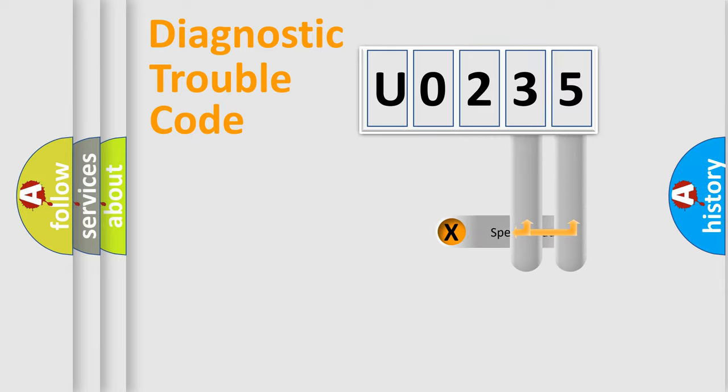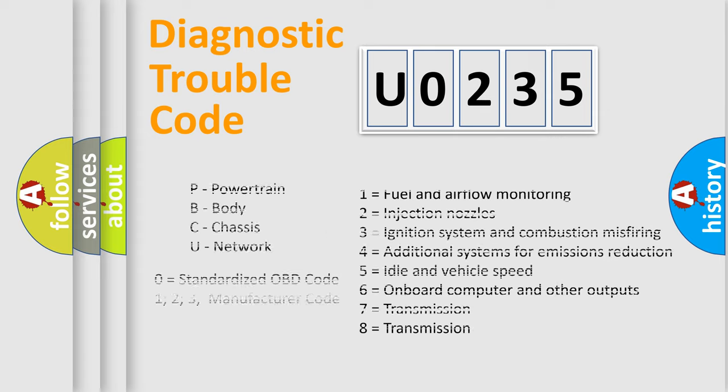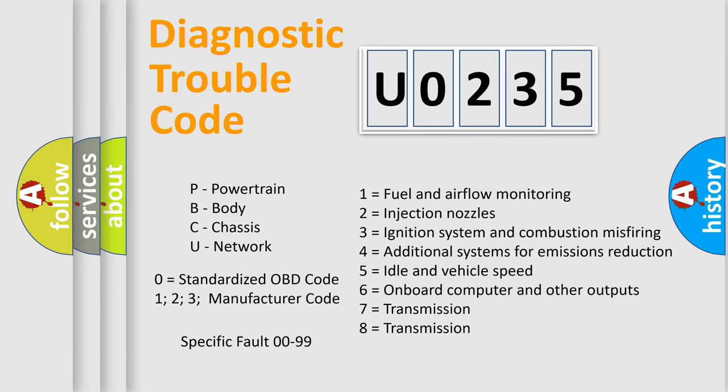Only the last two characters define the specific fault of the group. Let's not forget that such a division is valid only if the second character is zero.